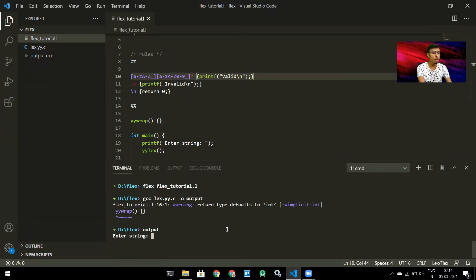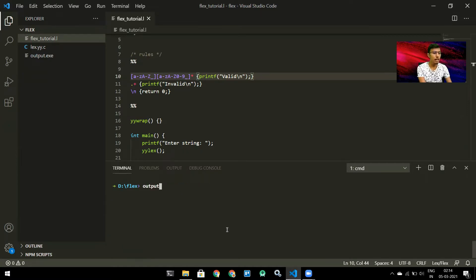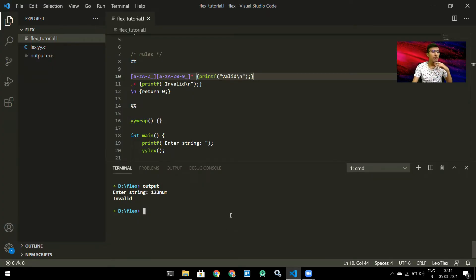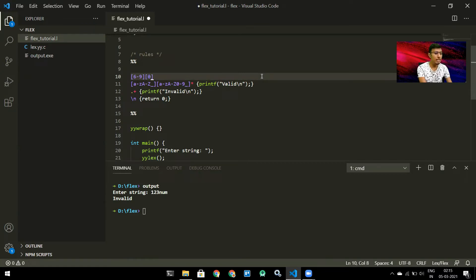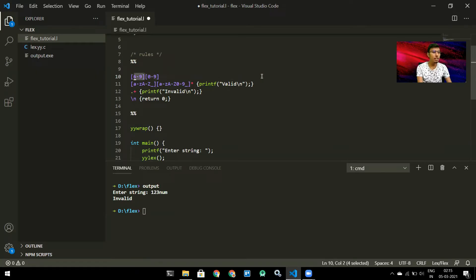Let's compile and run this. If I enter 'num123', it says 'valid'. If I enter '123num', it says 'invalid'. So we can check if something is an identifier. Now let's write a regex for a mobile number. The first digit must be 6, 7, 8, or 9. Following that it can be any digit from 0 to 9, but I don't want a star because I want to restrict it to exactly 10 digits.